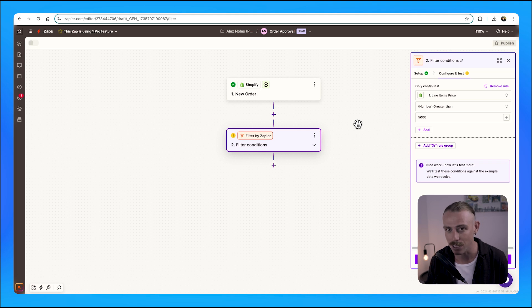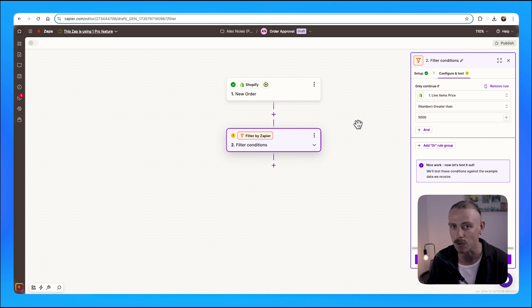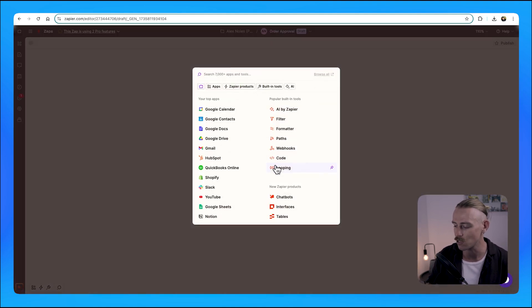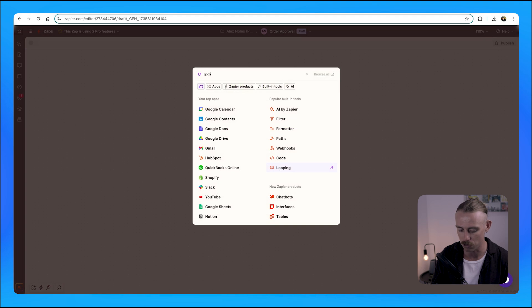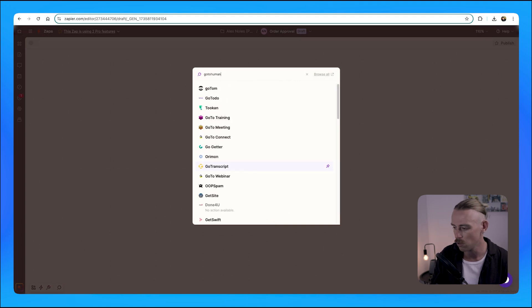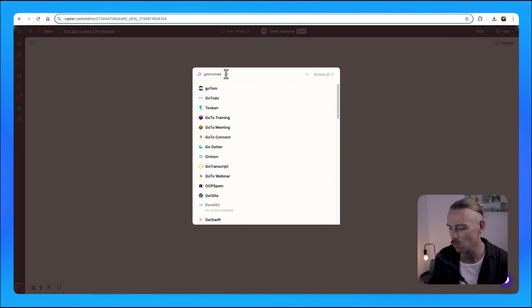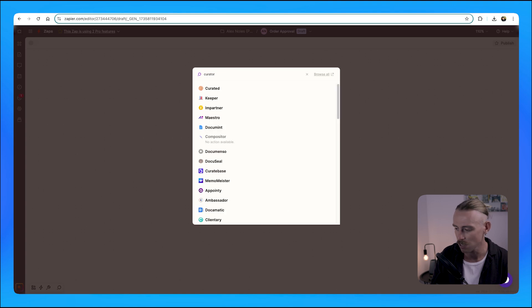We can't actually use Zapier Approvals, which we talked about earlier. And if we search for GoToHuman or Curator, we'll notice that there aren't any native connections.